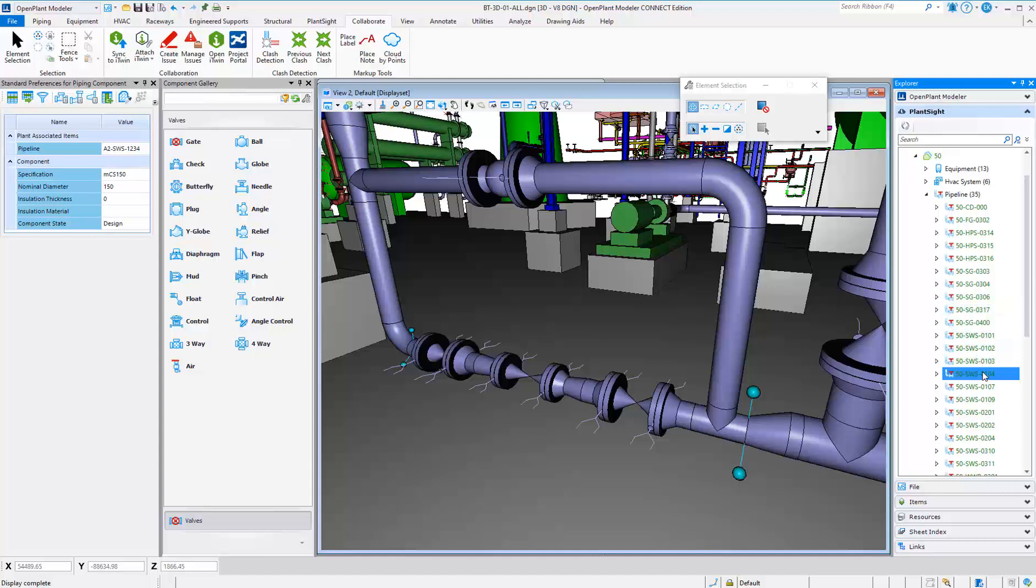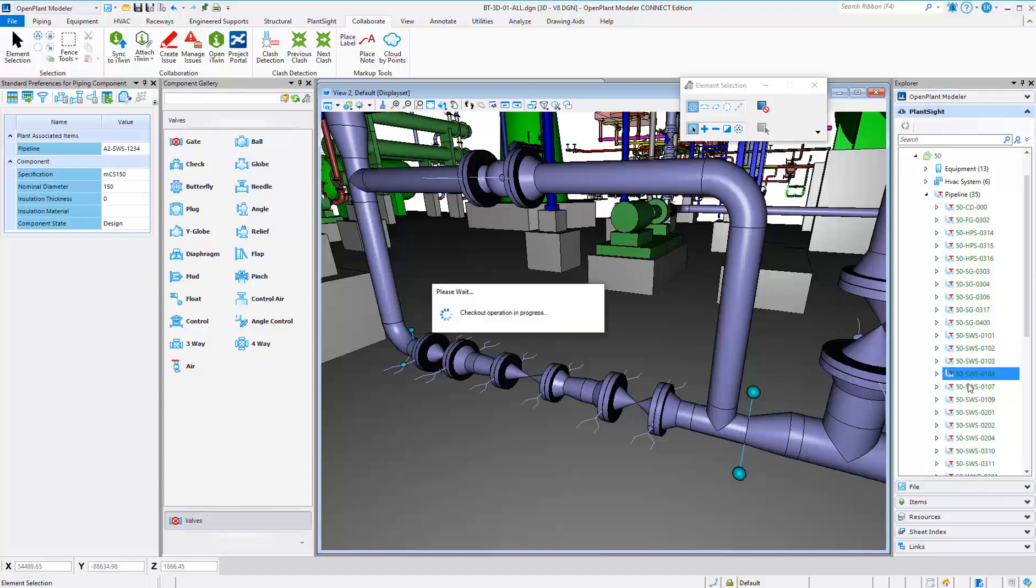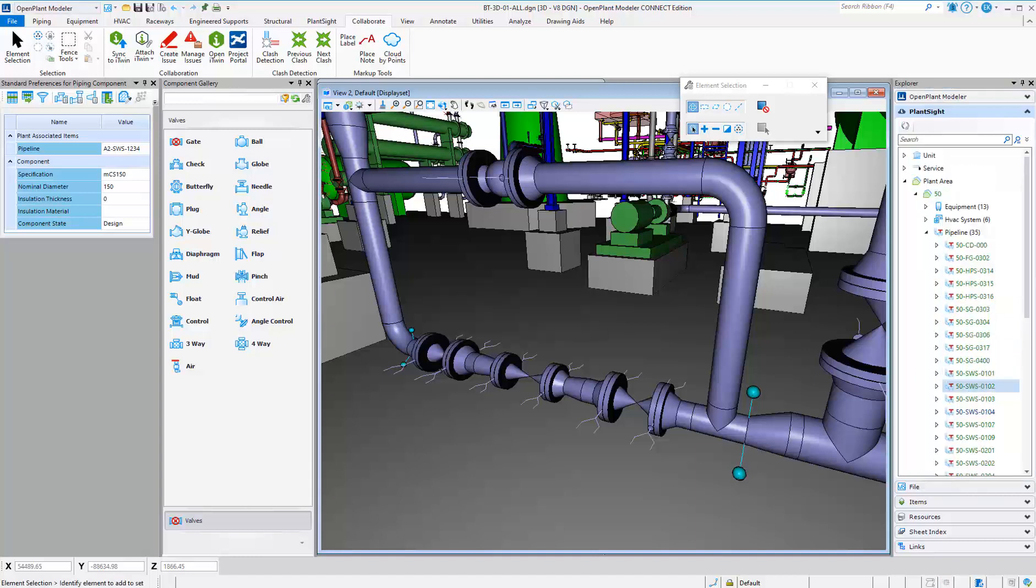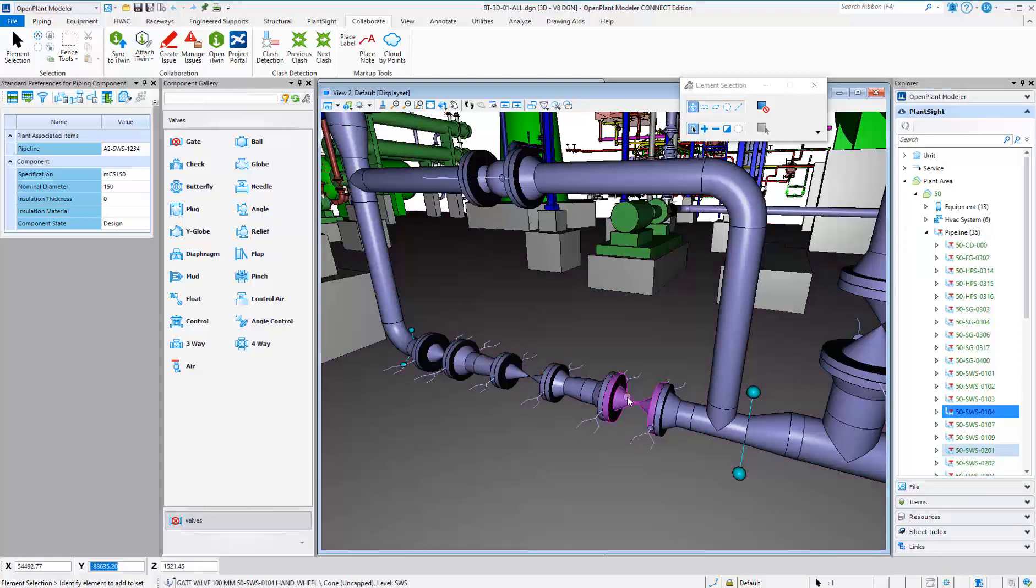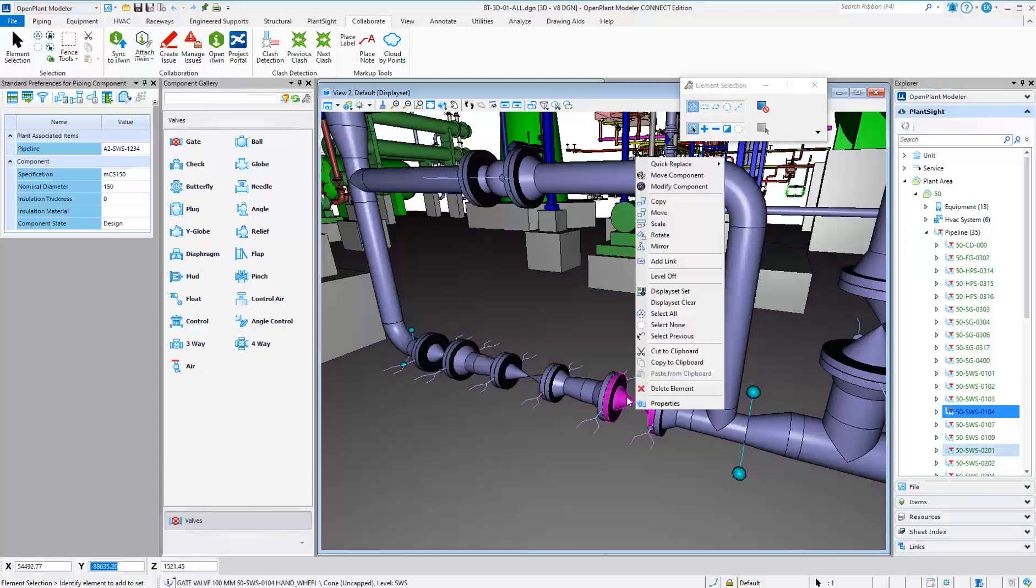The designer would check out the line to modify, and once it's active in the model, they can modify the line based on the issue notes. In this case, replace the valve to a different valve type.